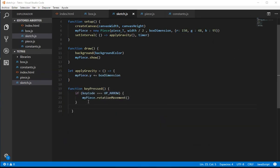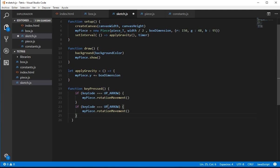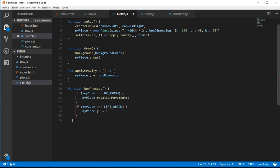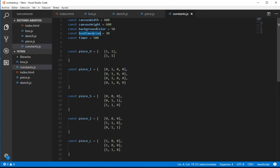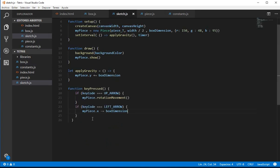So let's do this. Basically we had our function key pressed, and now we need to do something when the user presses the left arrow. What we are going to do is change the x position and decrease it with our box dimension. Each time the user presses the left arrow we decrease 30 pixels — remember that each box of the piece is 30 pixels — so we always move 30 pixels for a consistent animation.